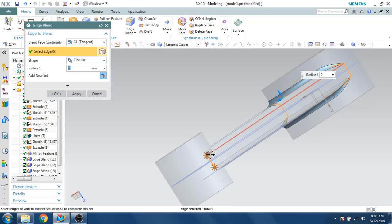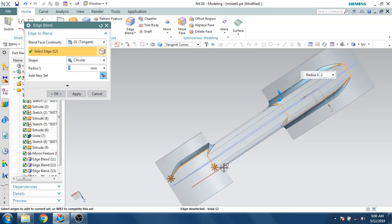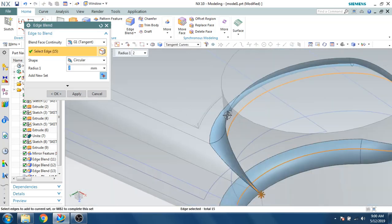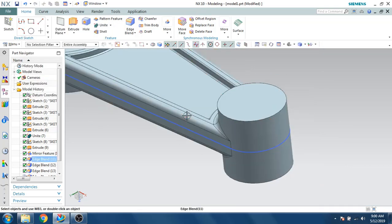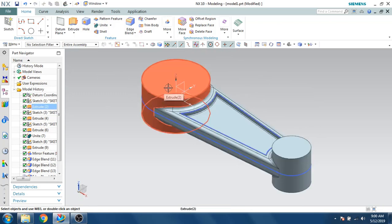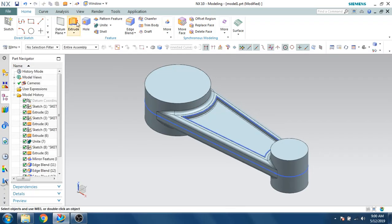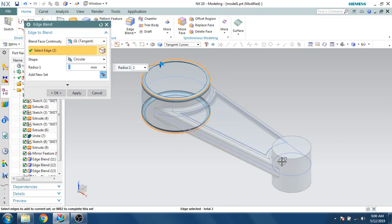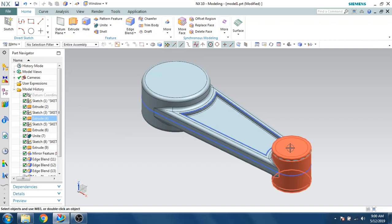Do the same on the other side. To deselect any curves, hold Shift and select the curve — it will be deselected. Now we're left with the edge blends on the cylinders. Go to Edge Blend and make an edge blend there as well. Click OK — two holes remain.